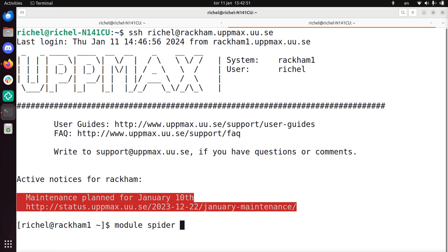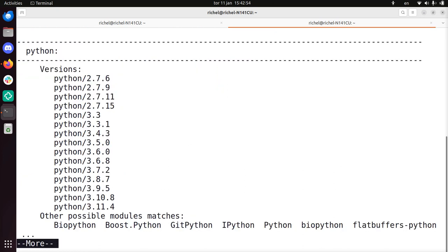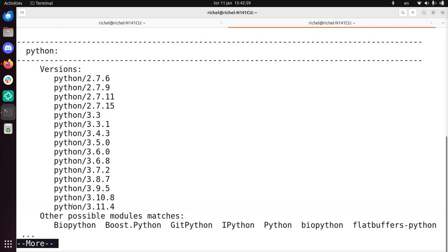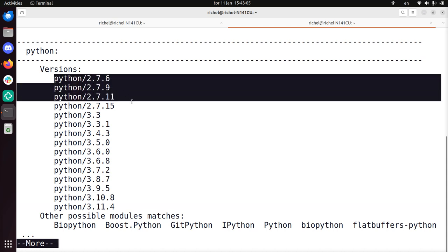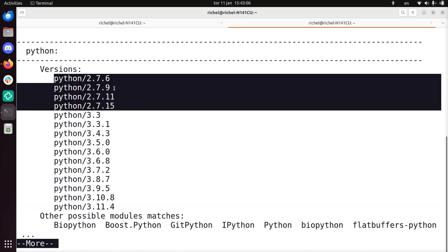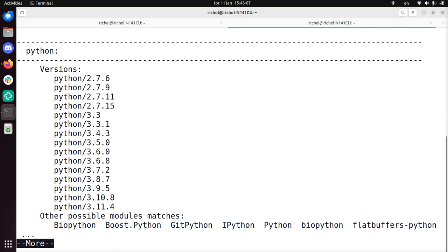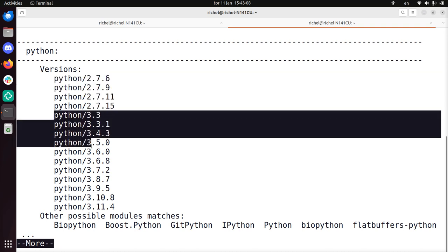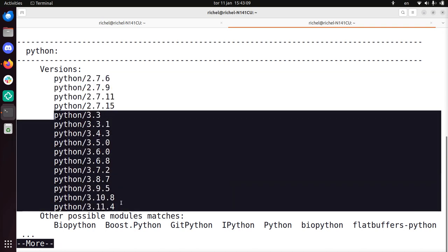Using module spider Python, it will give you all the versions of Python you can use. You see that Python, the program Python, can be either Python 2, so these are all Python 2's, or Python 3.